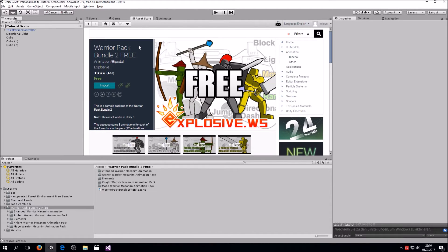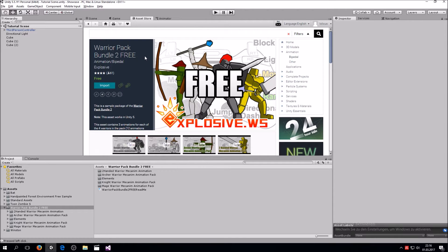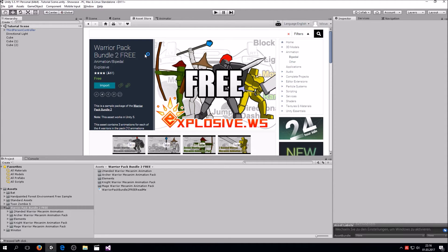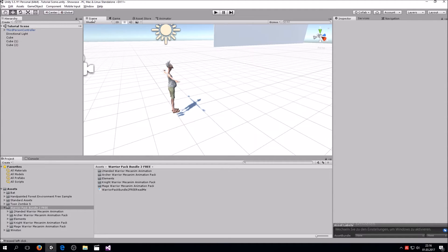What you want to do is first check that your character is Mecanim compatible, and then head over to the asset store and download the Warrior Pack Bundle 2, which is also free. It only has like three animations but that's all we need for now.